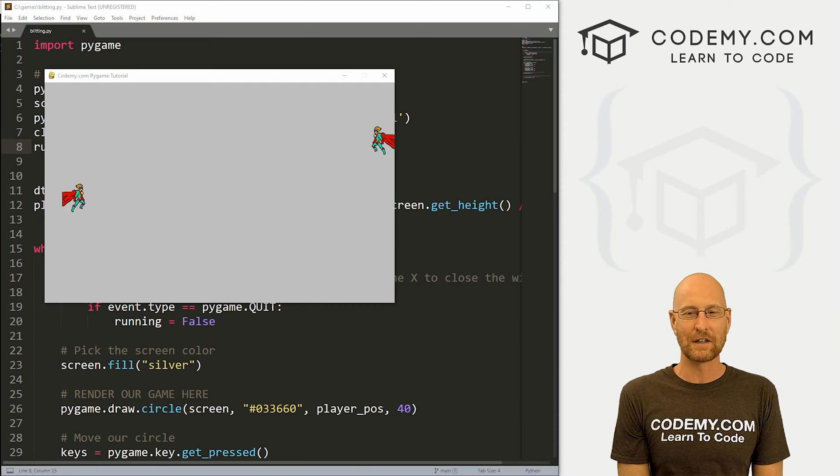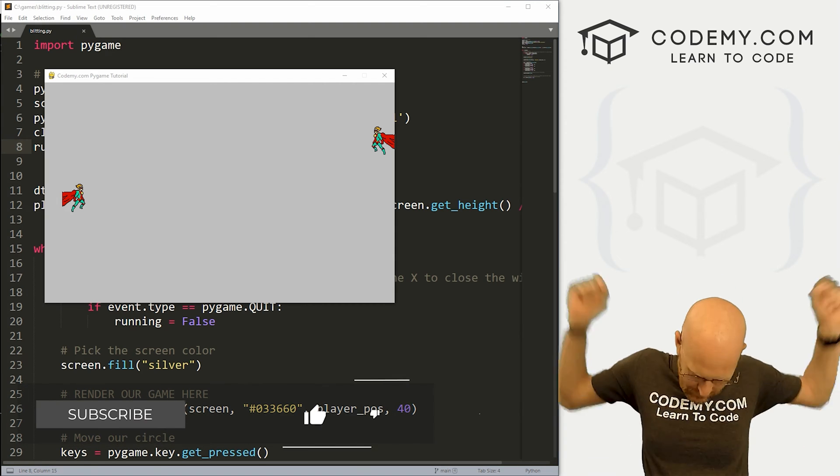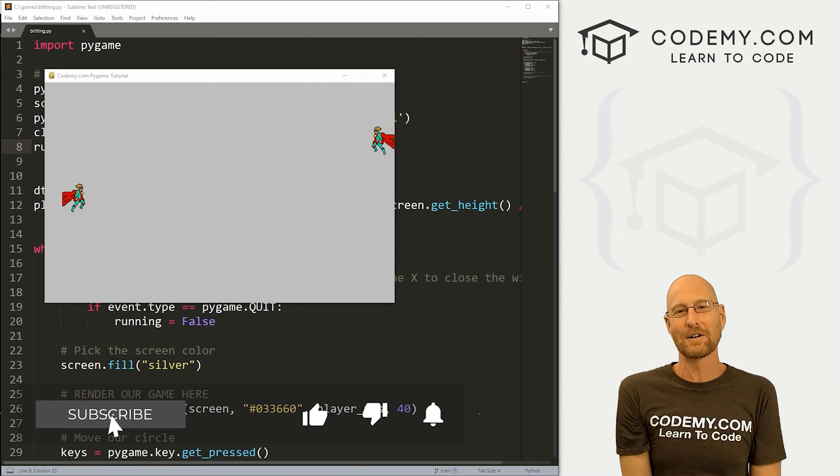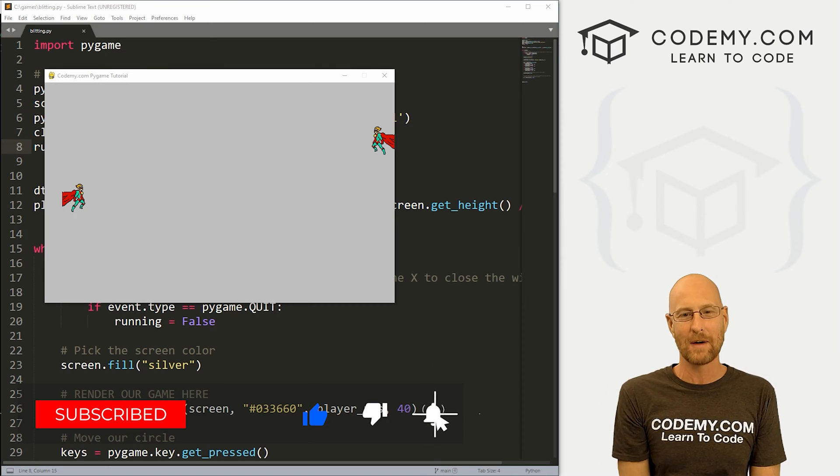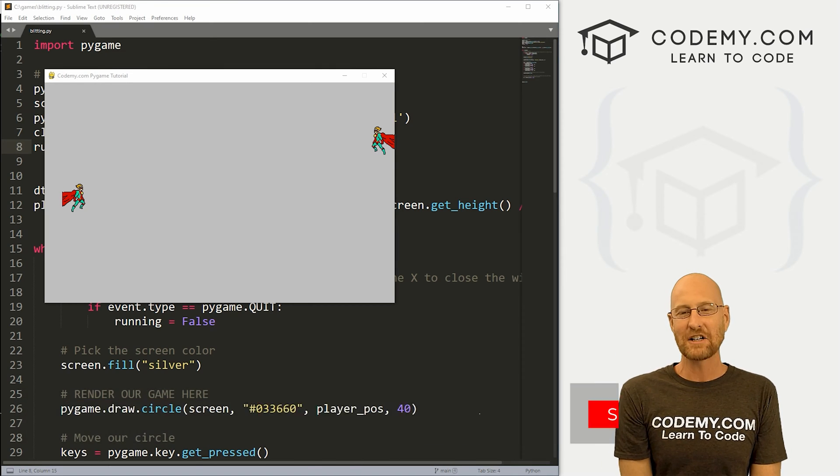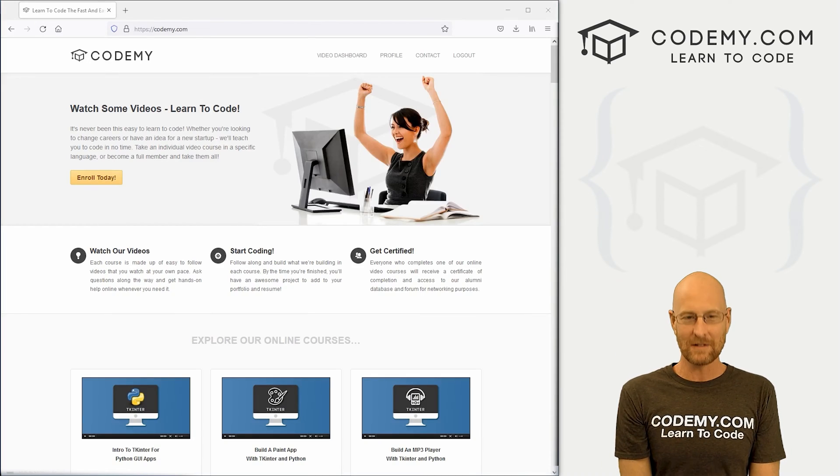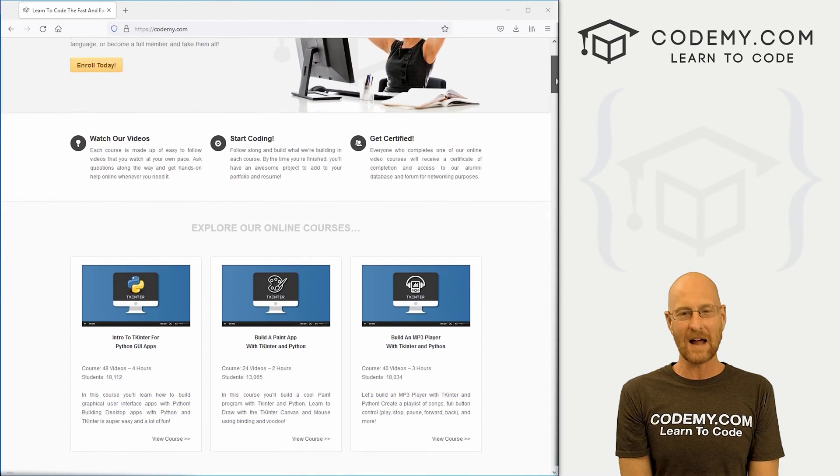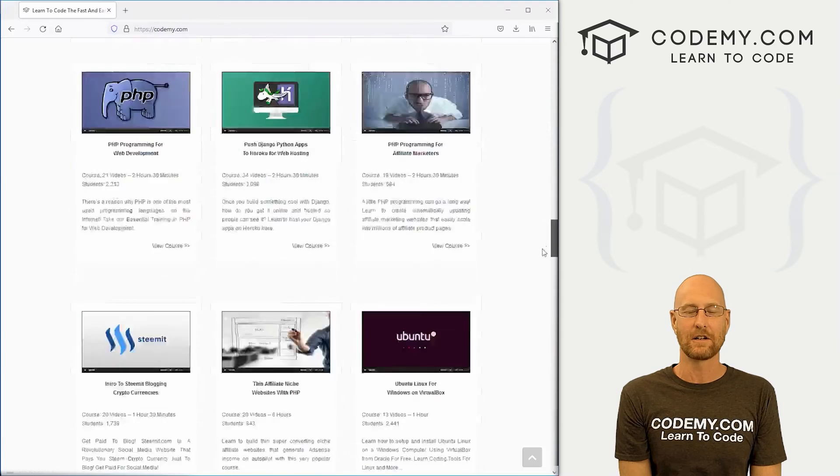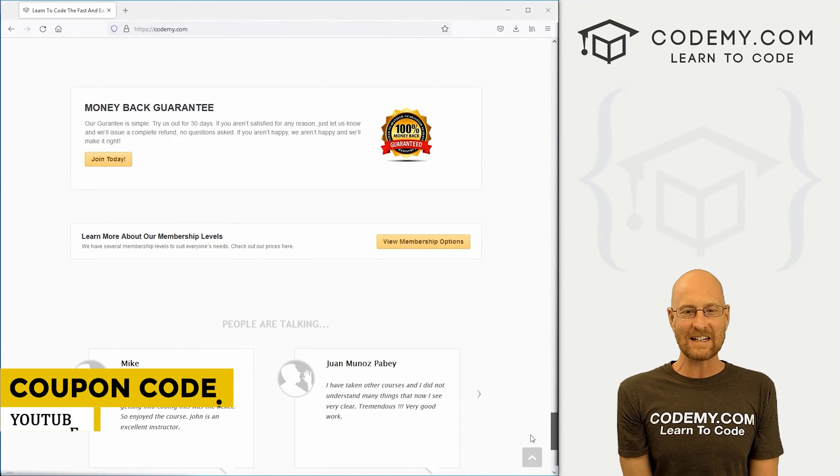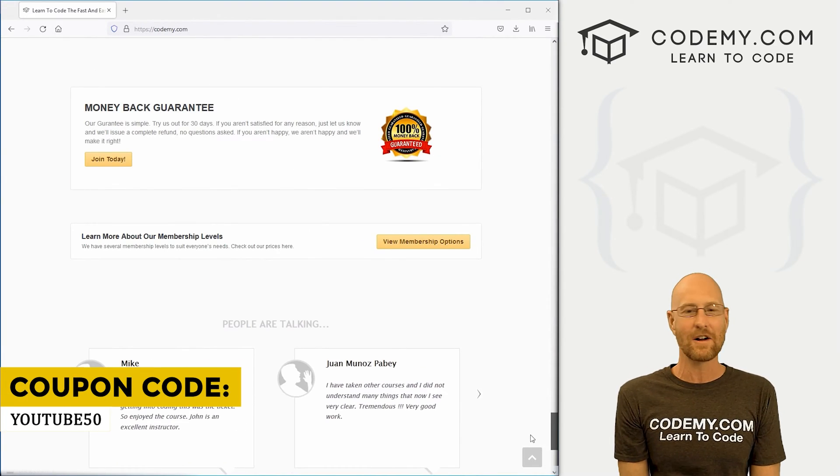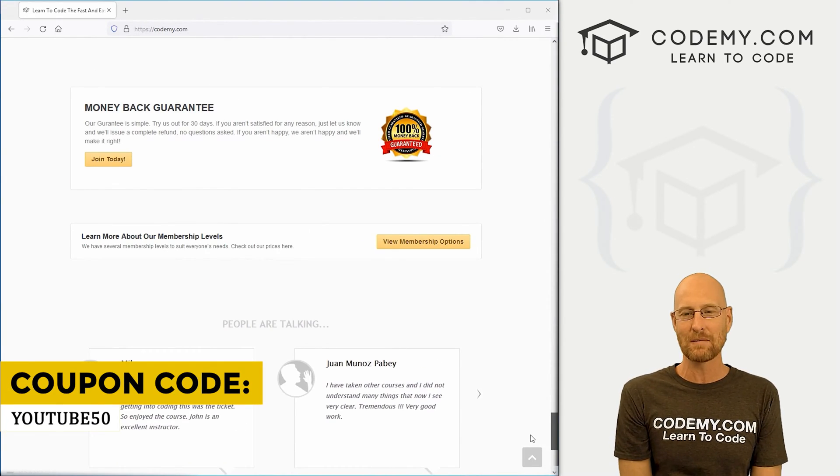But before we get started, if you liked this video and want to see more like it, be sure to smash the like button below, subscribe to the channel, give me a thumbs up for the YouTube algorithm and check out Codemy.com where I have dozens of courses with thousands of videos that teach you to code. Use coupon code YouTube50 to get 50% off lifetime membership.